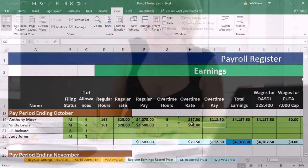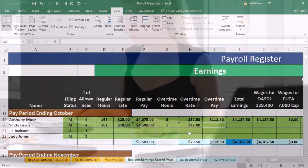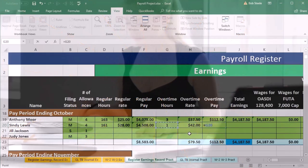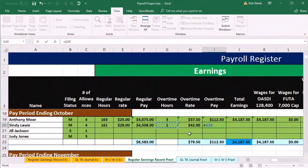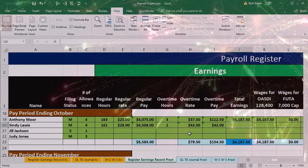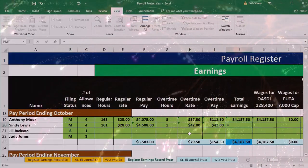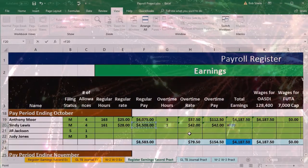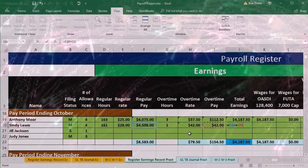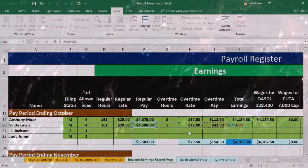Overtime pay will equal that one overtime hour times the overtime rate of 42, then tab. Total earnings will equal regular pay plus overtime pay, tab.